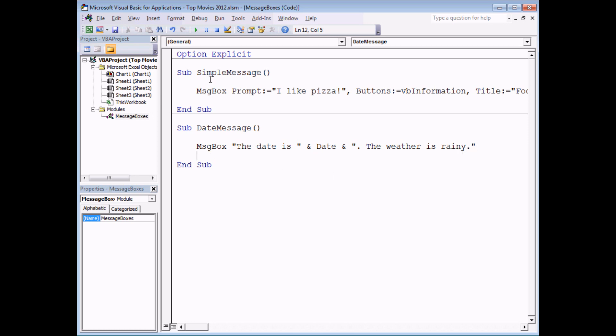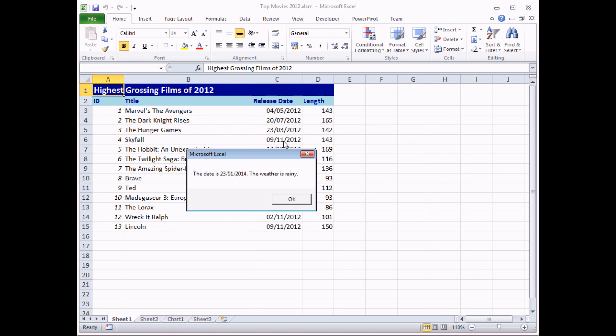So if I then run that subroutine again I get my second piece of information, or technically the third piece. The date is, is the first bit, then the actual date, and then this literal phrase starting with the full stop and ending with the full stop.